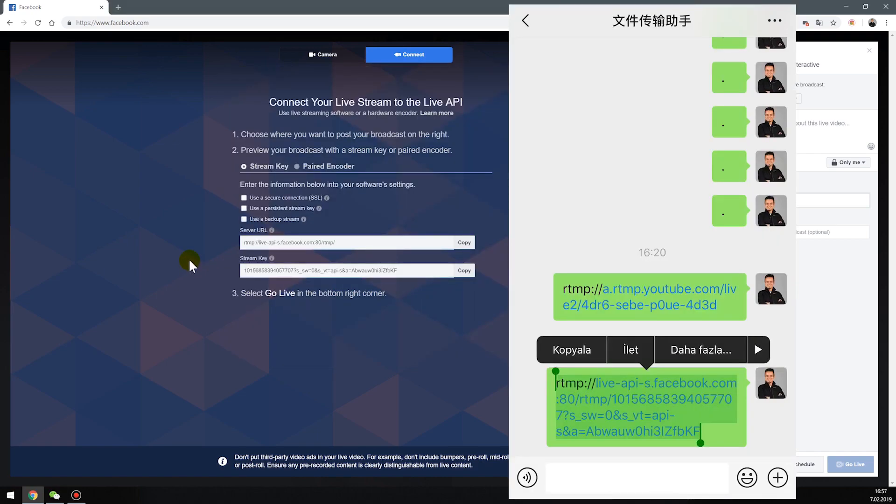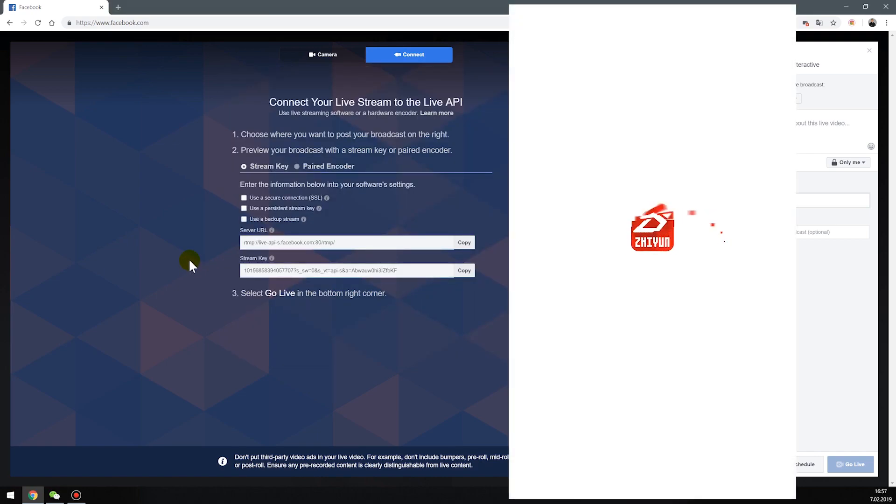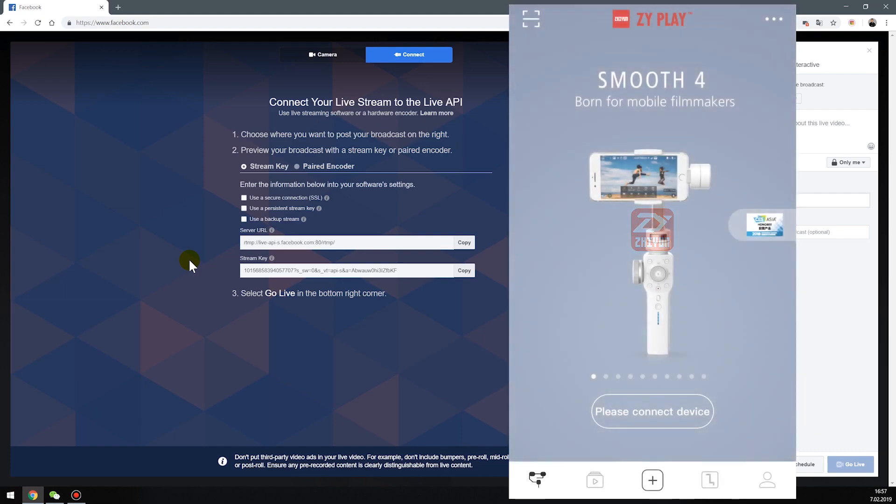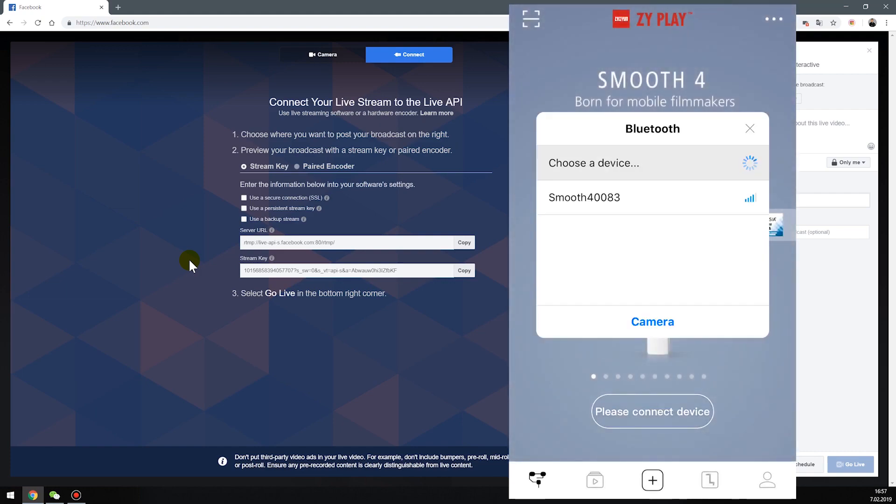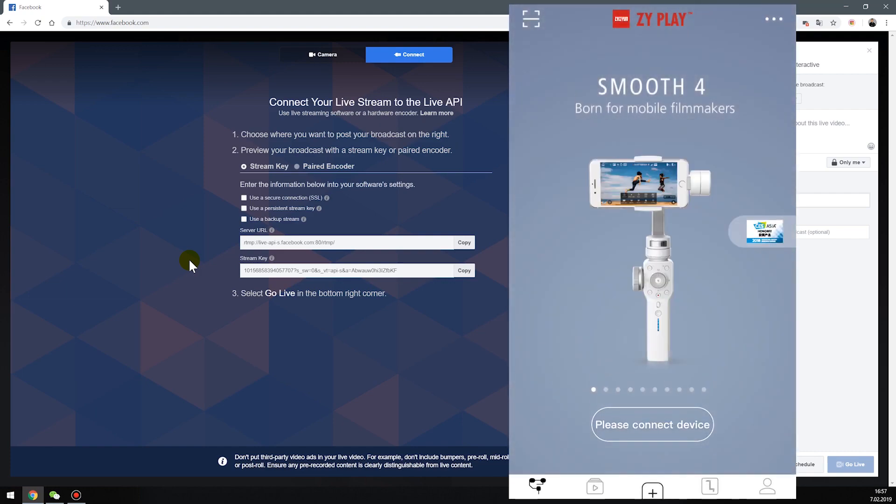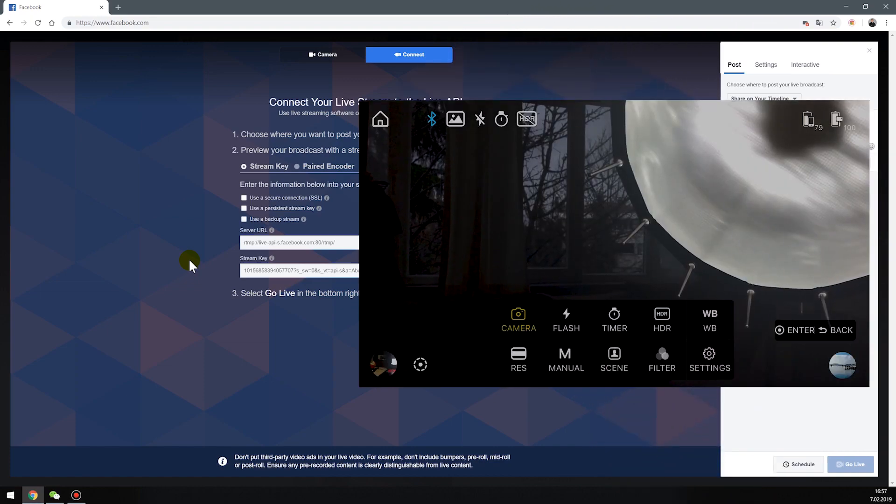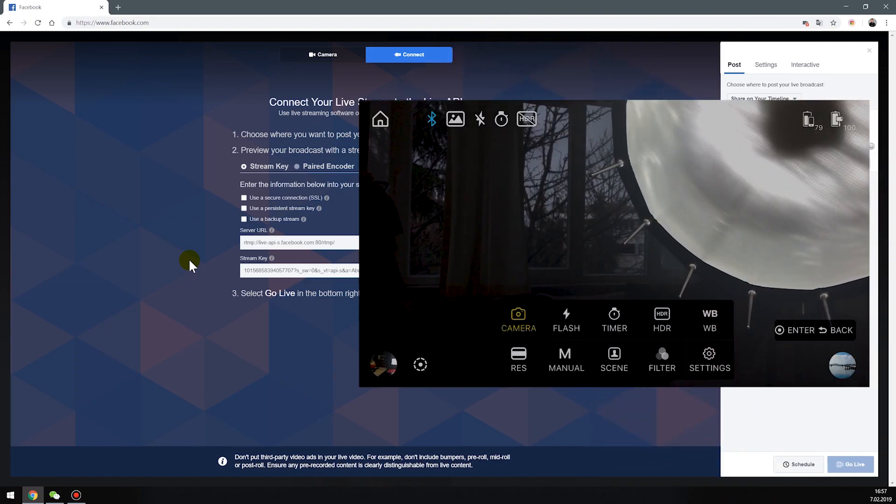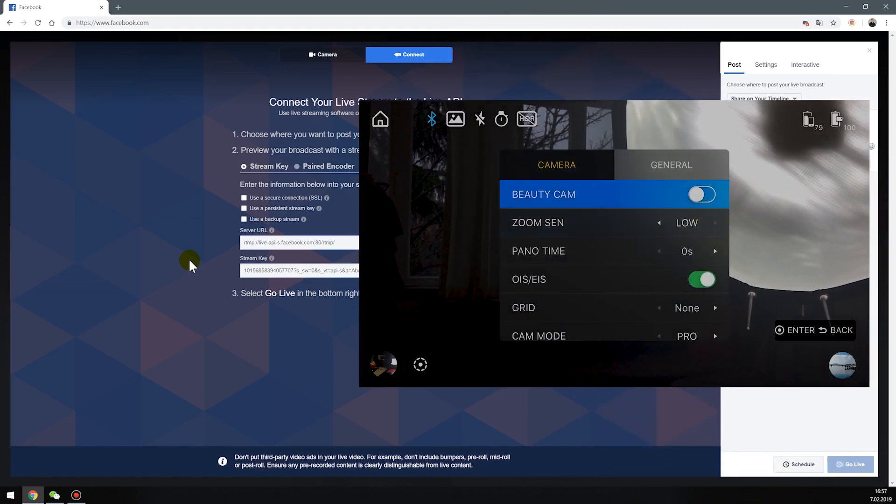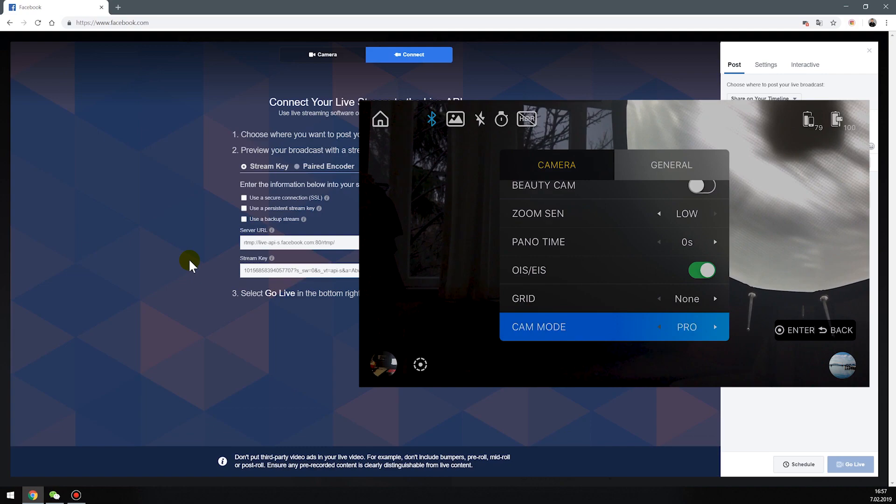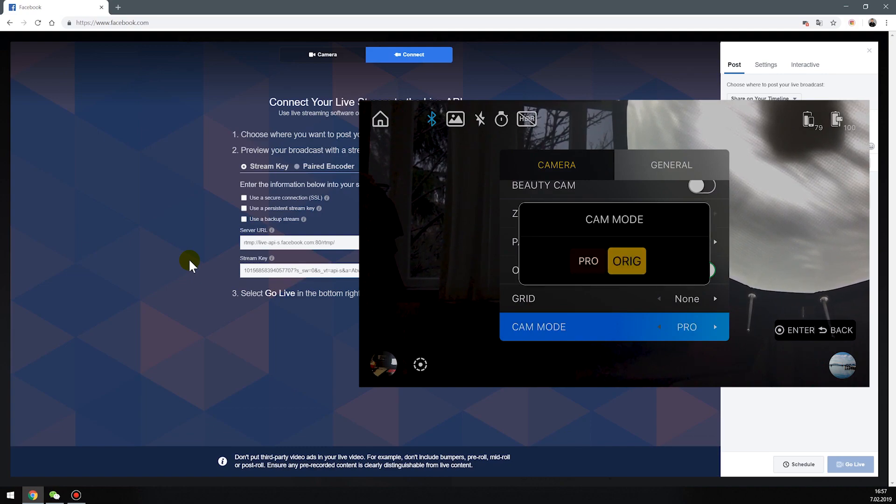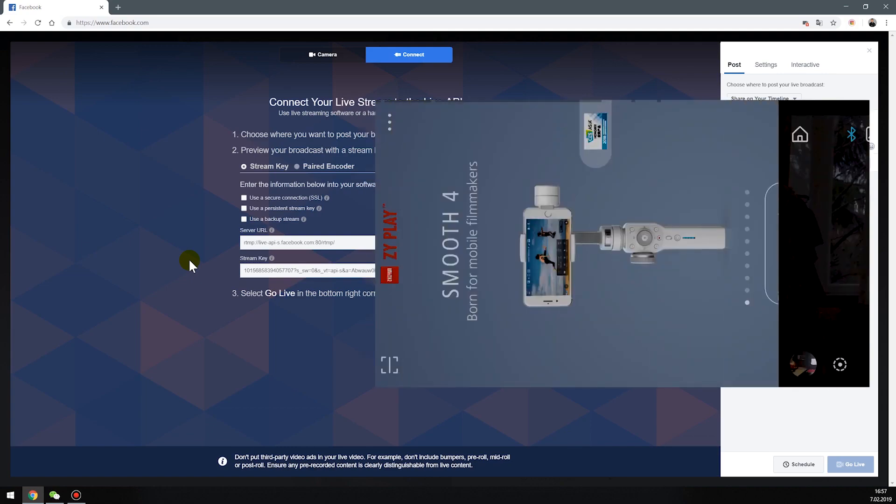Copy this address and open ZimPlay app. Connect your Smooth 4. Select menu, settings, cam mode and select original.